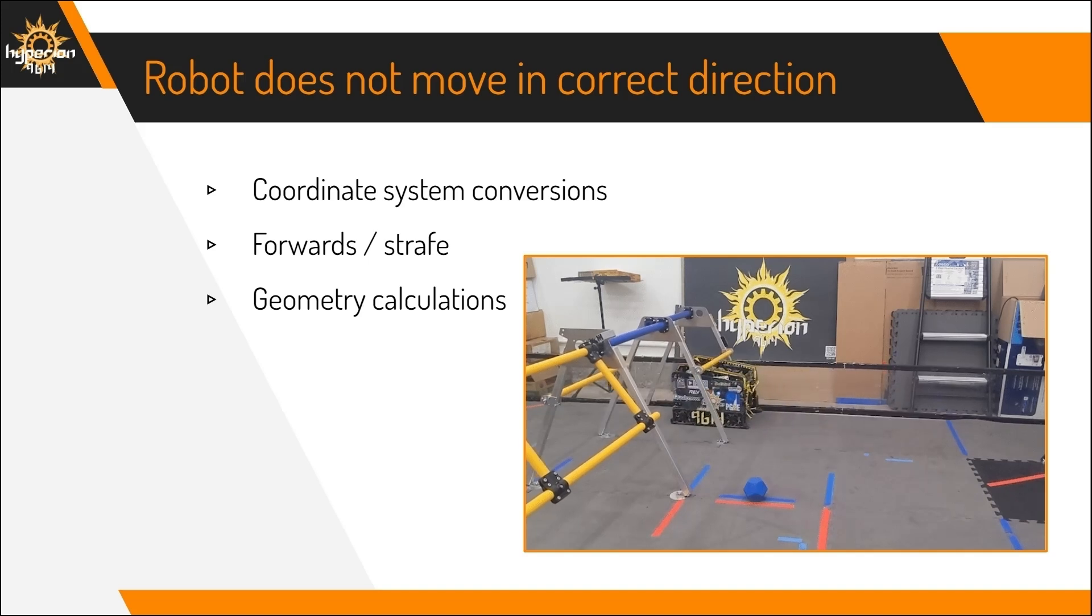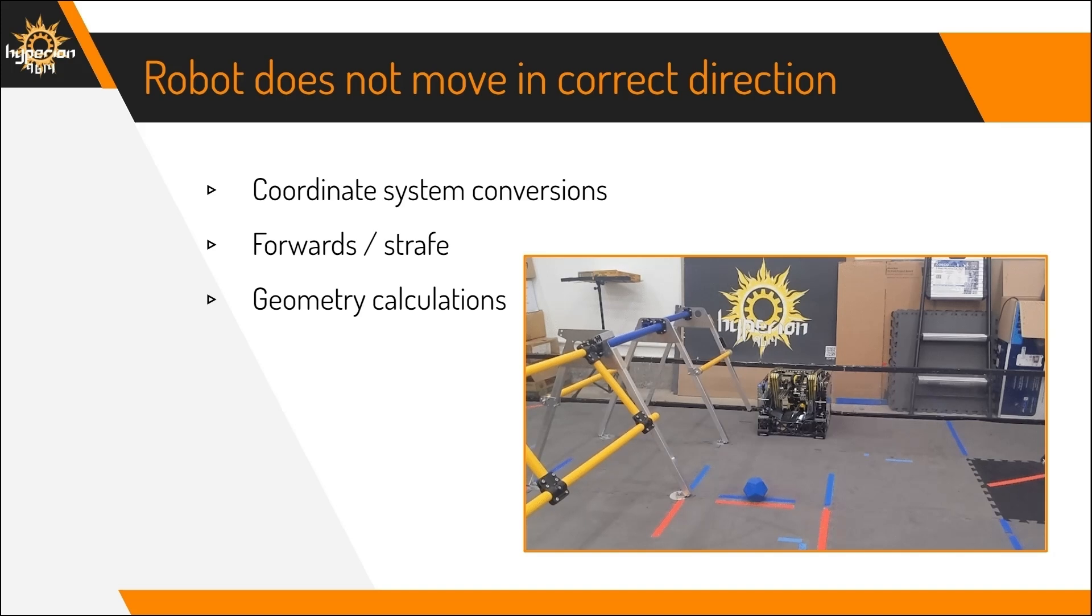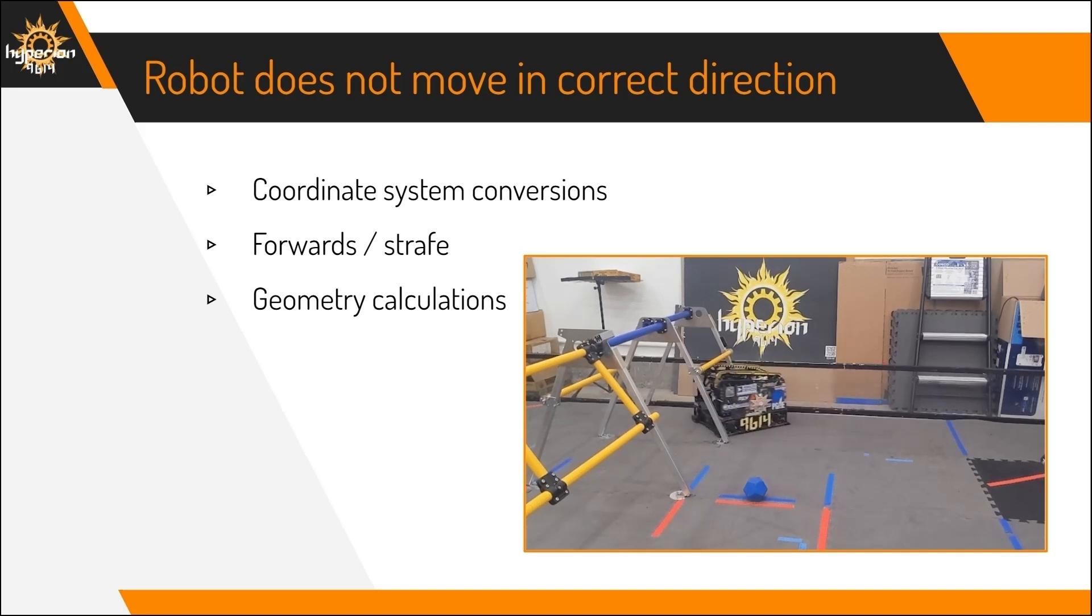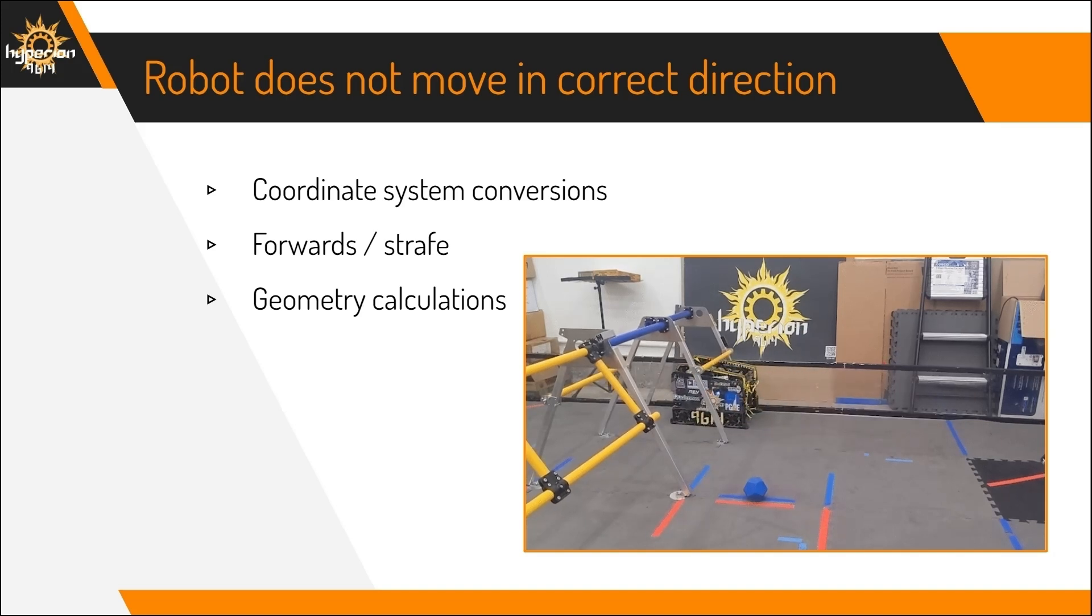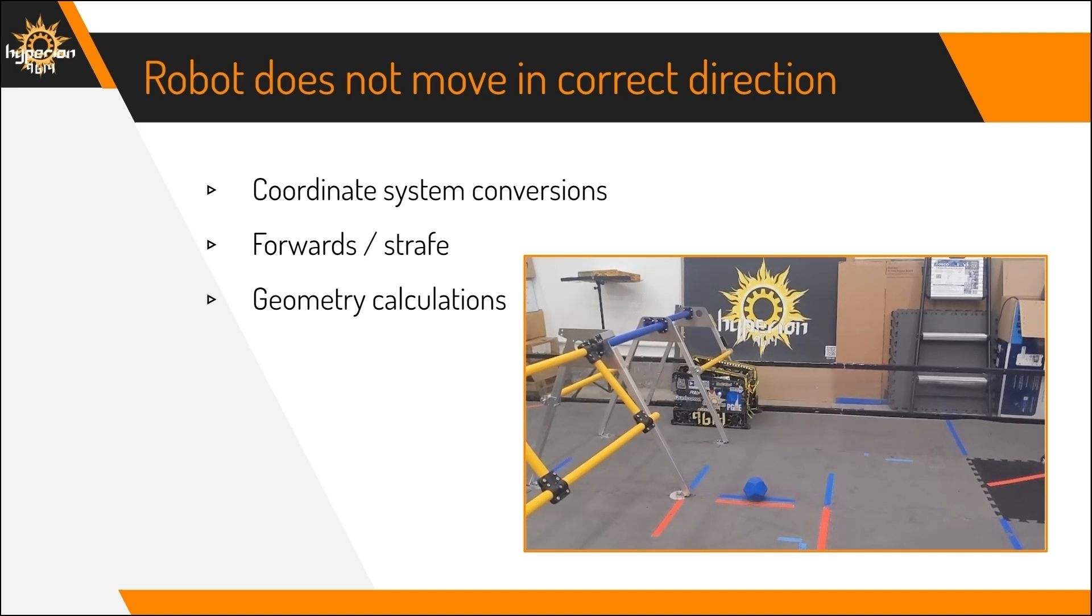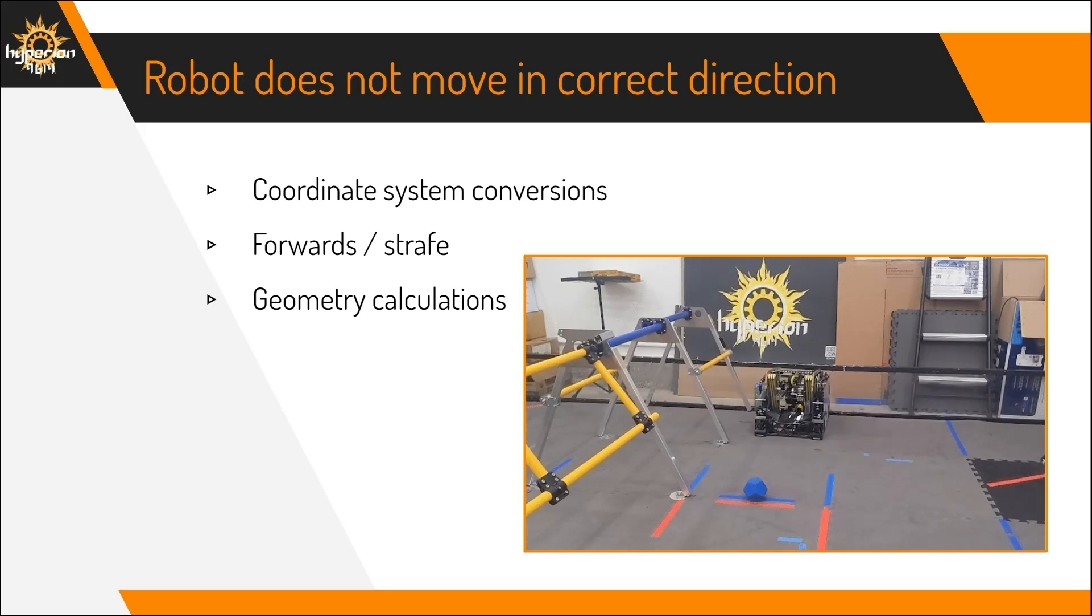Finally, some of the geometry might be incorrect, so definitely check through all of it and debug it and make sure that the follow point is being calculated correctly, as well as the wheel powers.